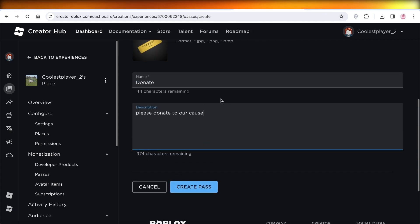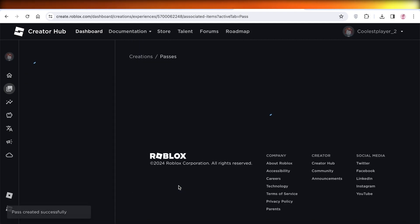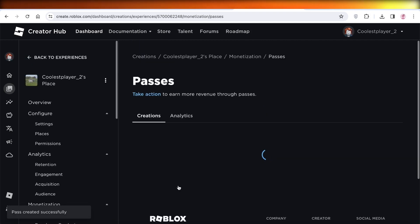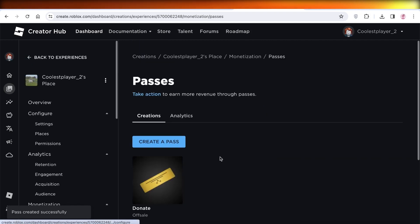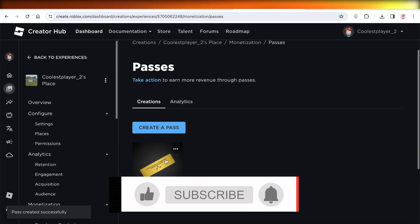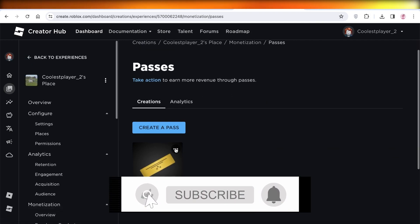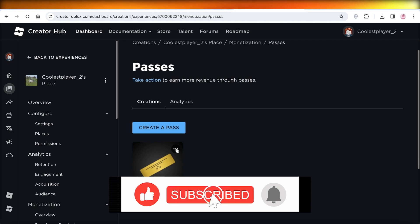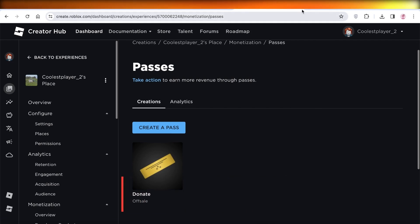Once you have added a name and description, click on Create Pass and your pass on Roblox will be created. I hope you guys found this video helpful. If you did, make sure to leave a like and subscribe.